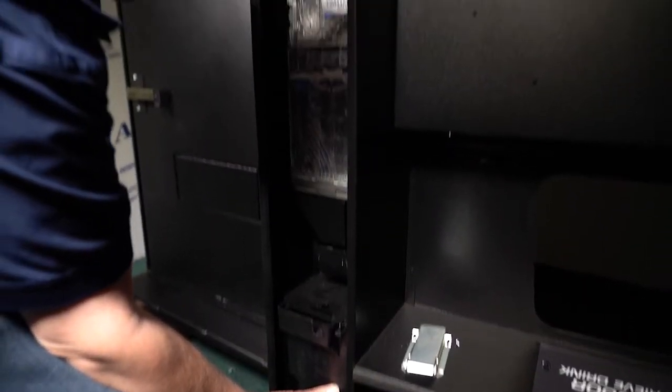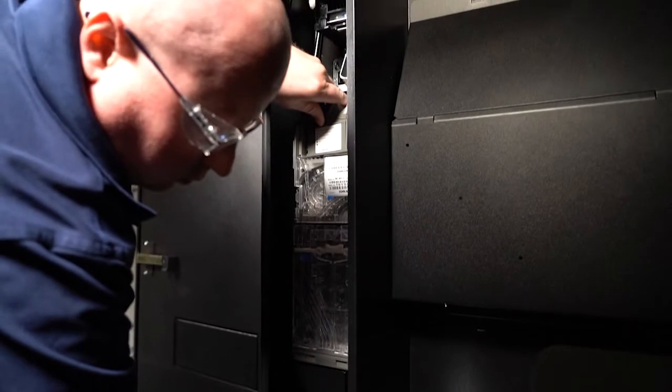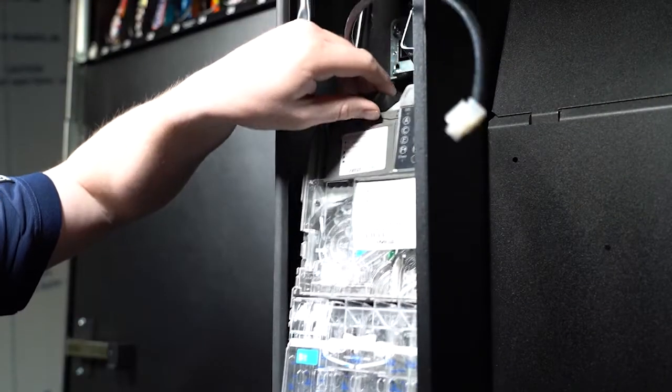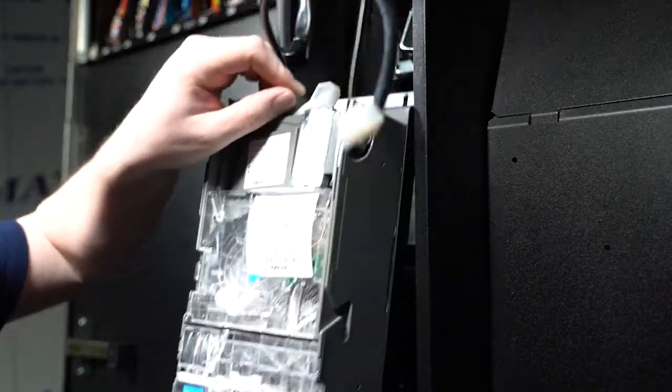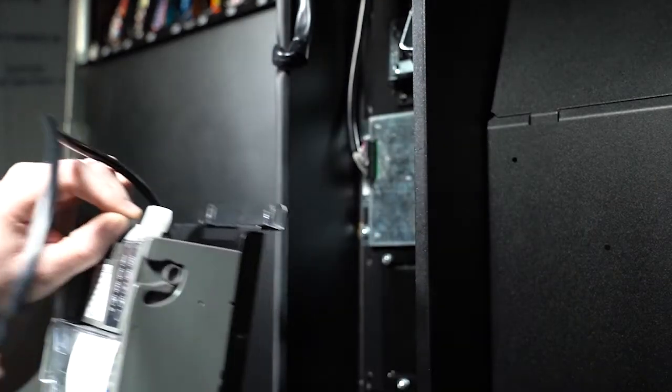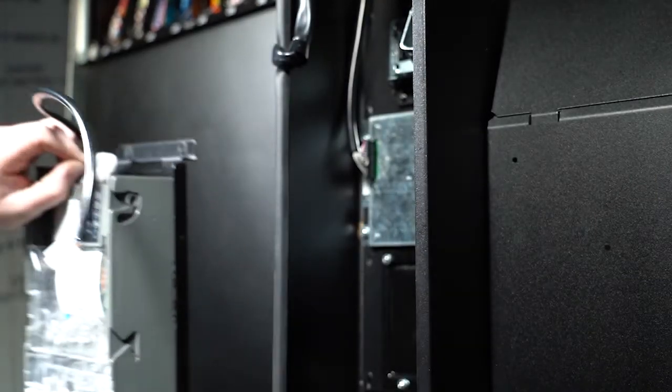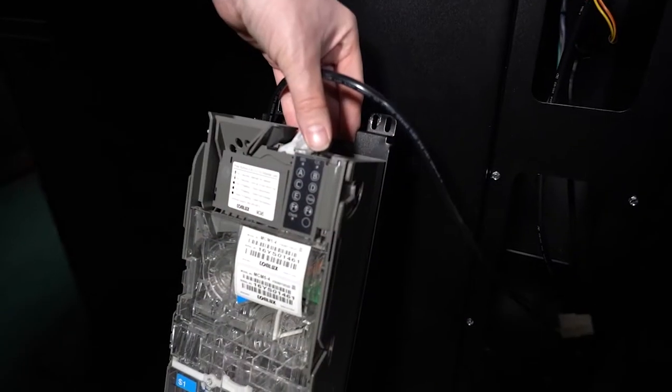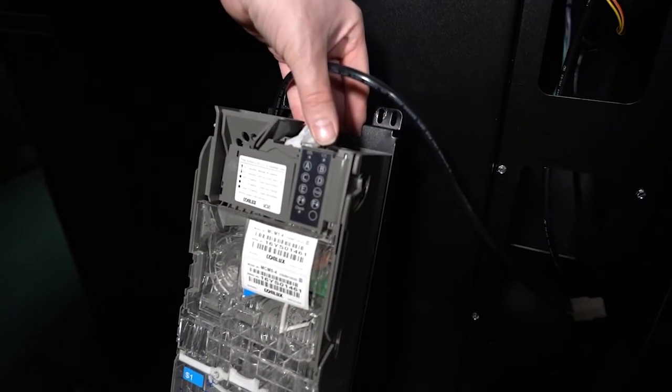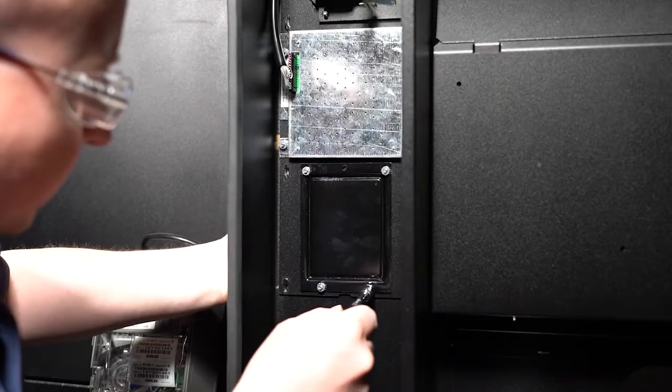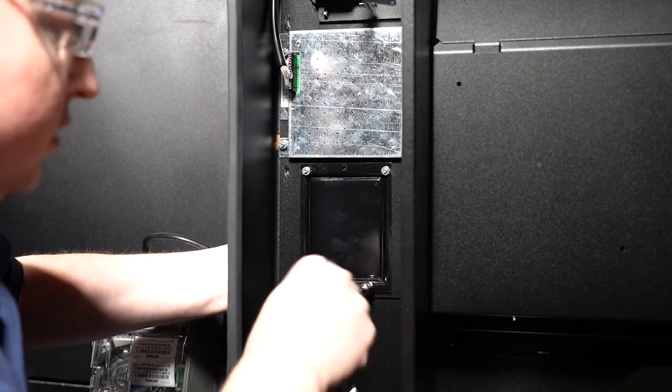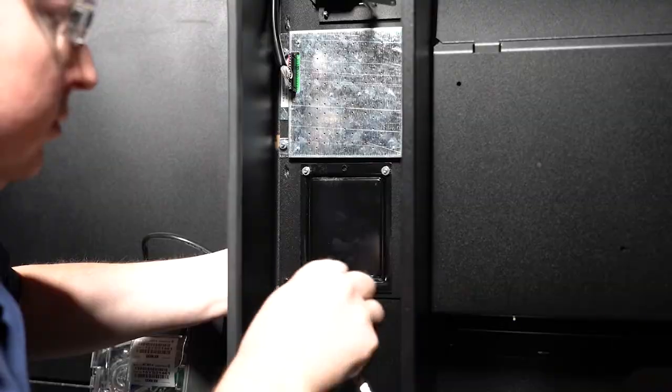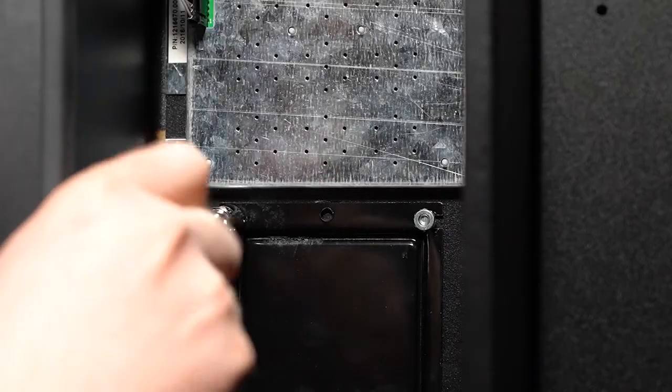To access the front of the door in order to install the card reader, remove the assembly out of the machine. Place your top hand on the coin mechanism and your bottom hand near the coin box to remove. You can now remove the filler plate so the card reader can be installed.